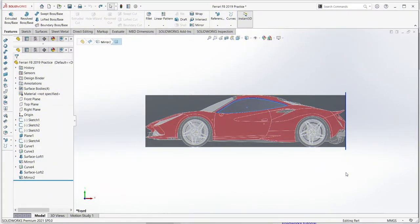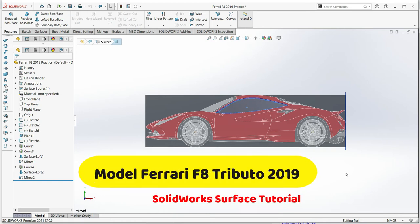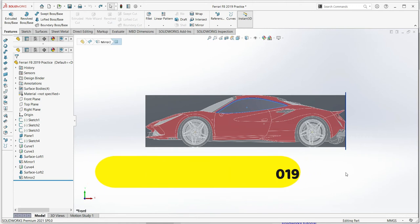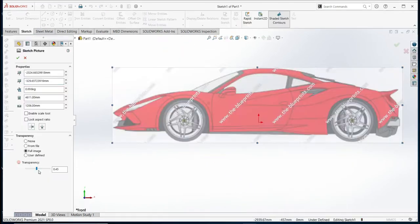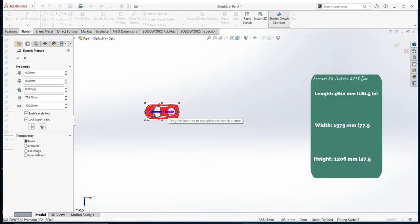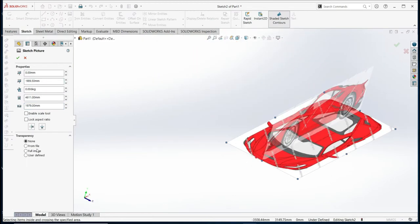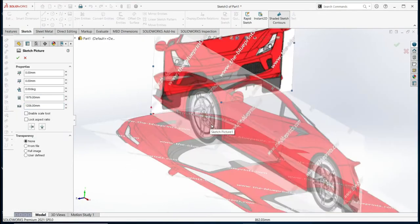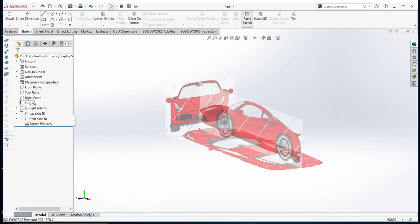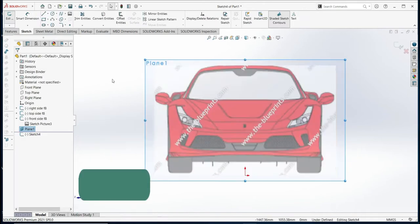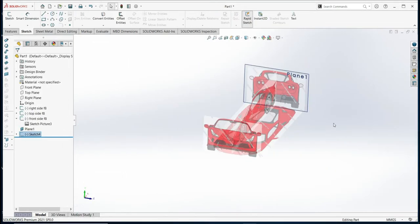Hello everyone, welcome back to this channel. Let's continue talking about the model Ferrari F8 2019 Tribute. In Part 1, we set up everything: we sent the pictures as backgrounds in each one of the planes and explained how to get access to the surface tool.